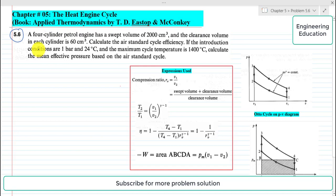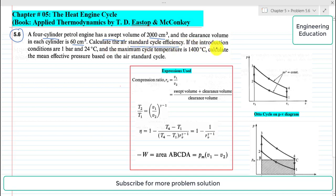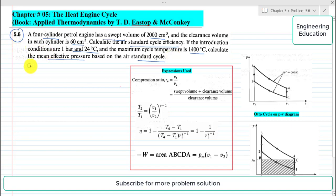The statement of the problem is: a four-cylinder petrol engine has a swept volume of 2000 cubic centimeter and the clearance volume in each cylinder is 60 cubic centimeter. Calculate the air standard cycle efficiency if the induction conditions are 1 bar and 24 degrees centigrade and the maximum cycle temperature is 1400 degrees centigrade. Also calculate the mean effective pressure based on the air standard cycle.